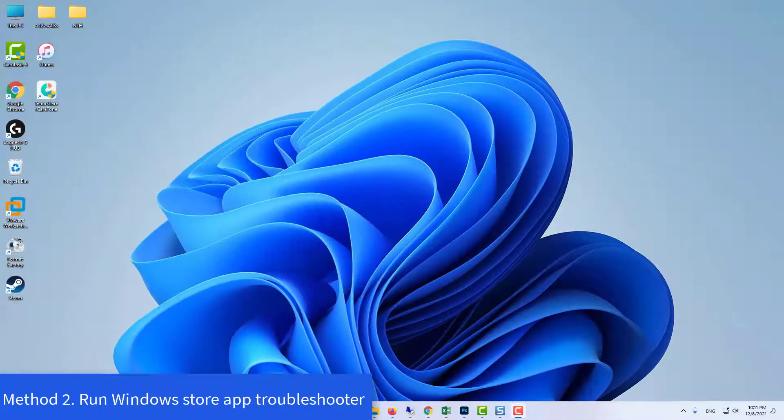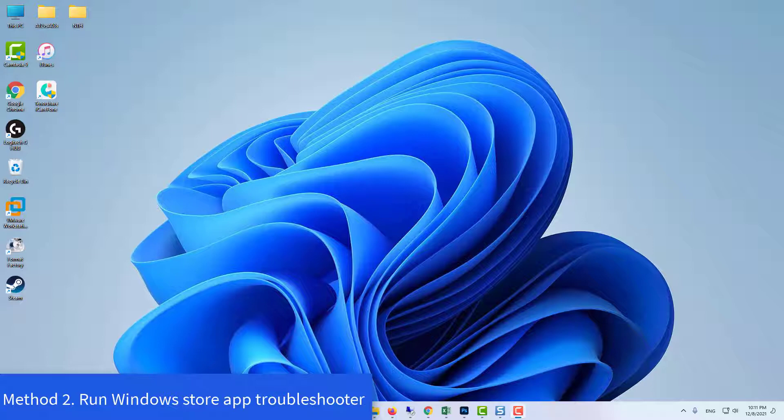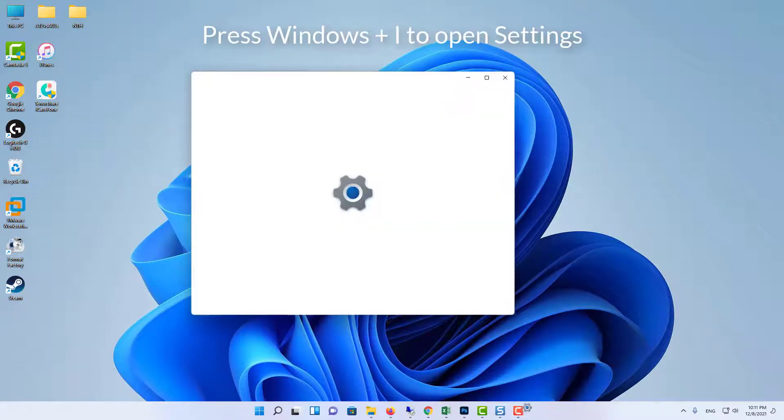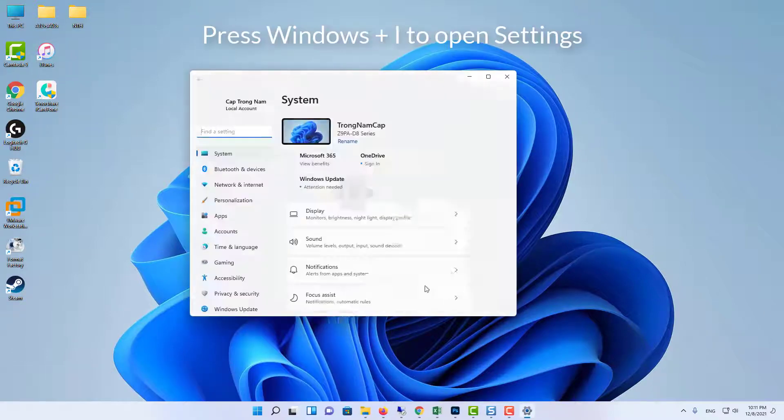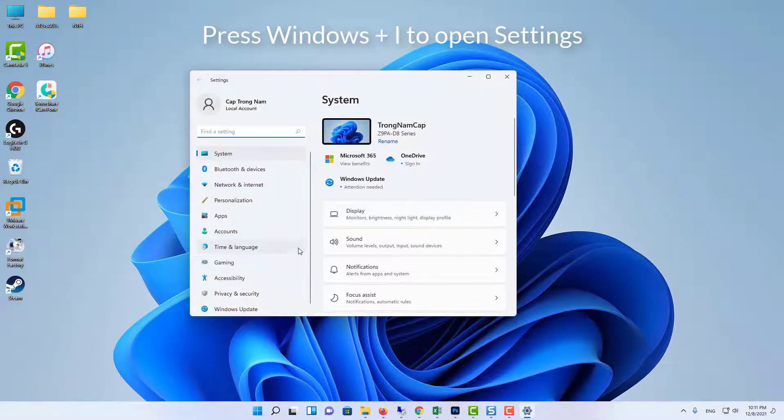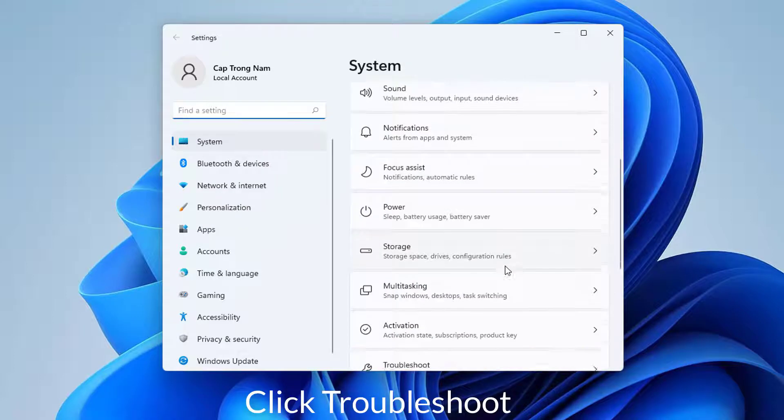Method 2. Run Windows Store App Troubleshooter. Press Windows and I on your keyboard to open settings. Click troubleshoot.